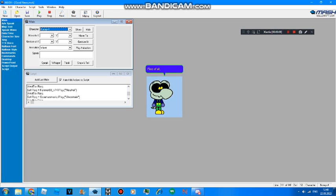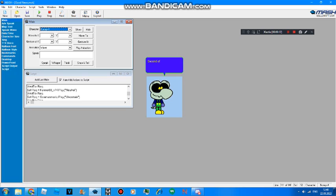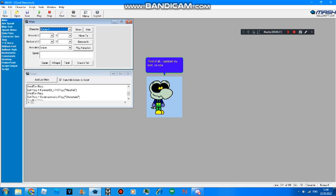First of all, I finally changed my name. Second of all, Andrew2007-77-G-R-A-N-D-D-A-D is now back on YouTube. Third of all, I updated my look, so now I have a fourth look. And fourth of all, THLPLE392HD is finally gone.